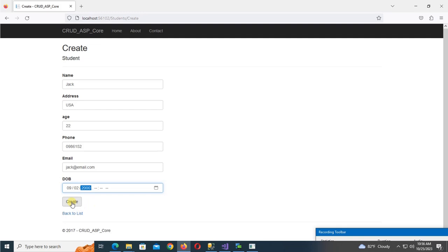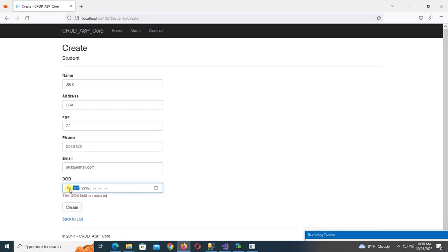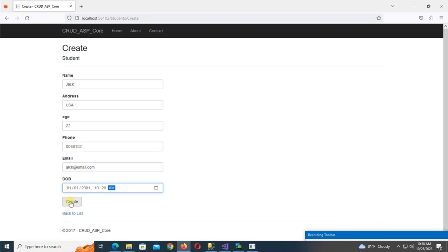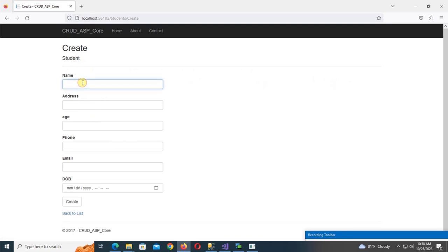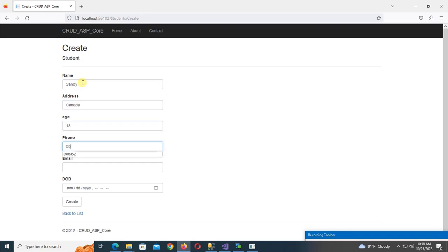Create is displaying an error — the DateOfBirth field is required and requires time as well. Later I will show how to use date only instead of datetime. The record is inserted successfully. Now create one more record: name Sandy, address Canada, age 18, phone number, email, and date of birth.